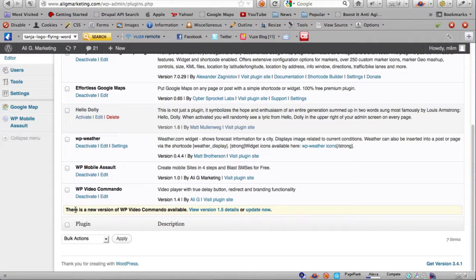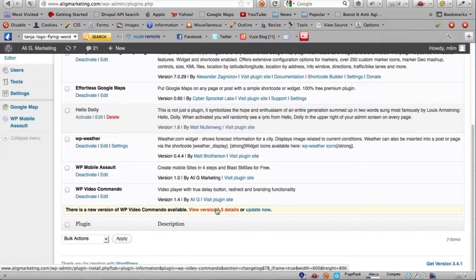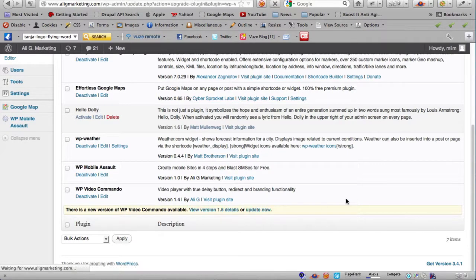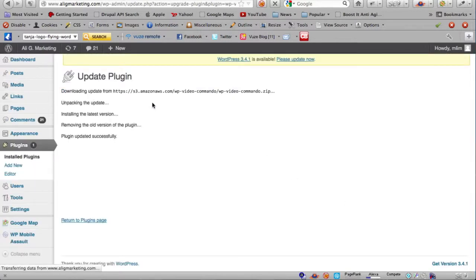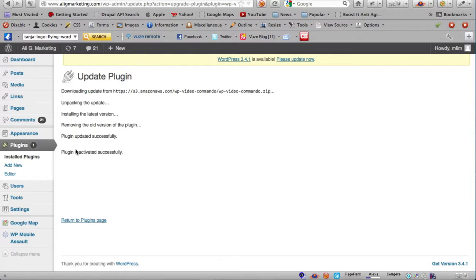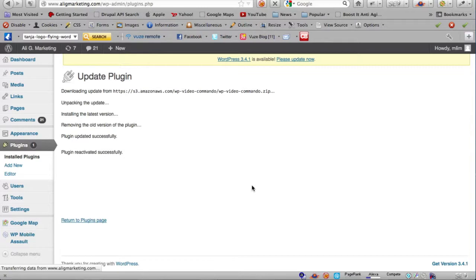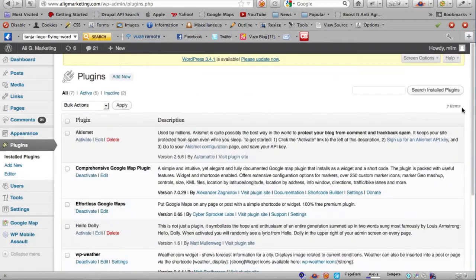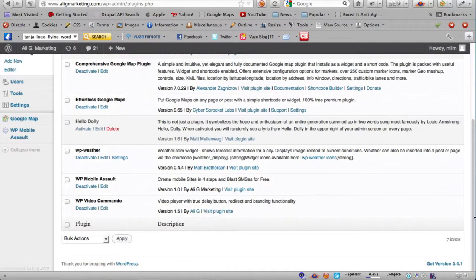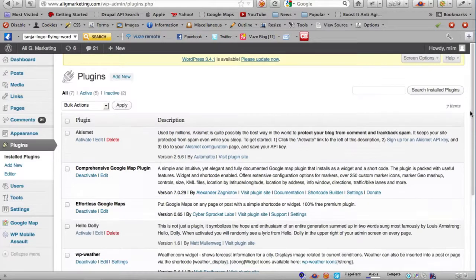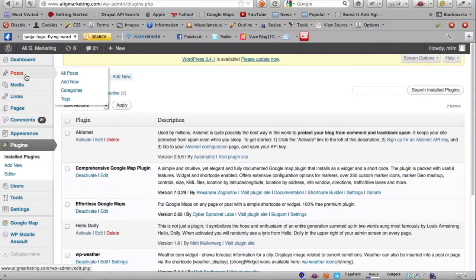Let me go ahead and update Video Commando to the latest version. New version available - version 1.5. I'll just update it now and reactivate. Successfully updated - version 1.5.